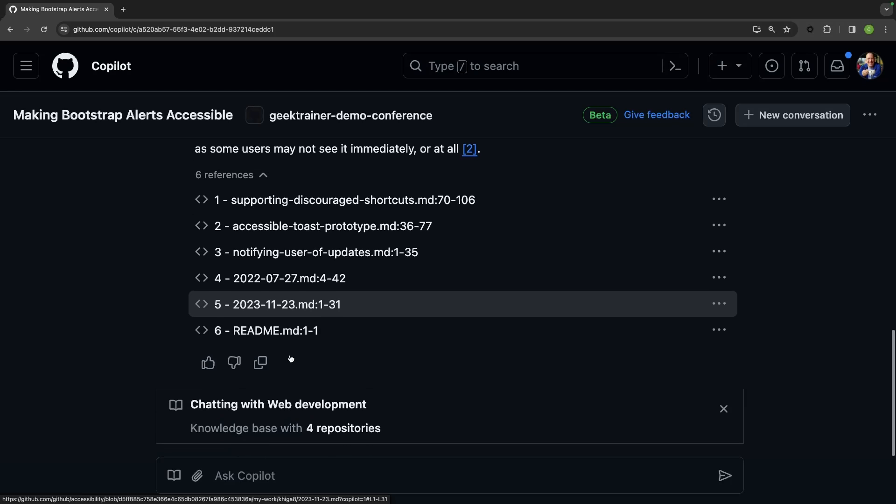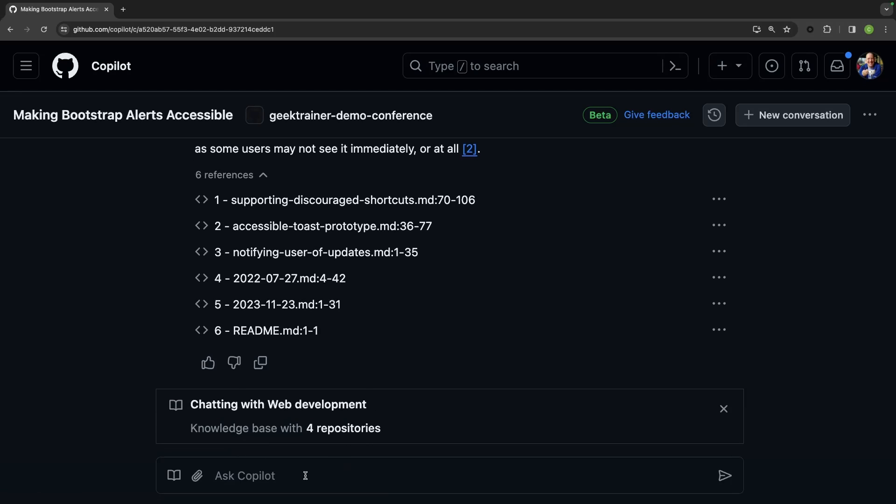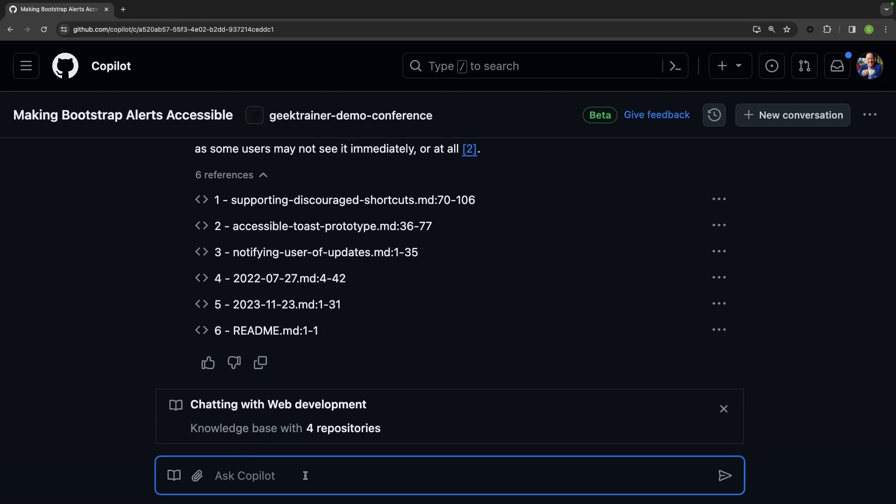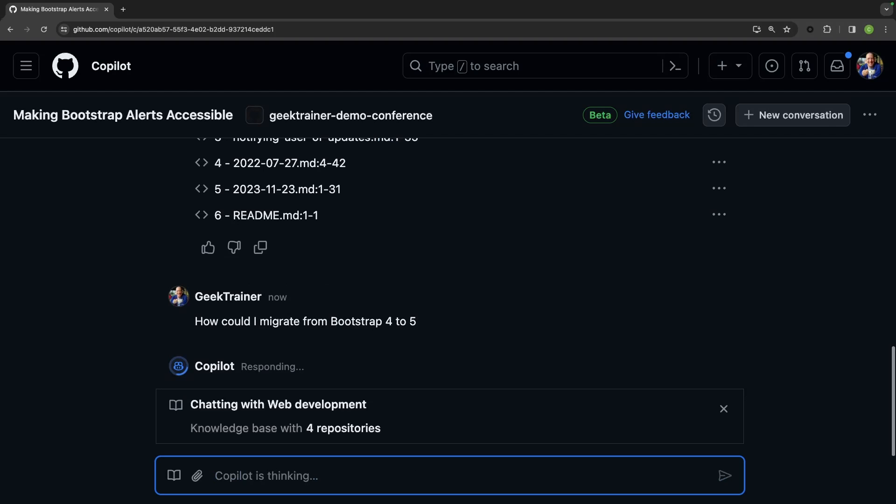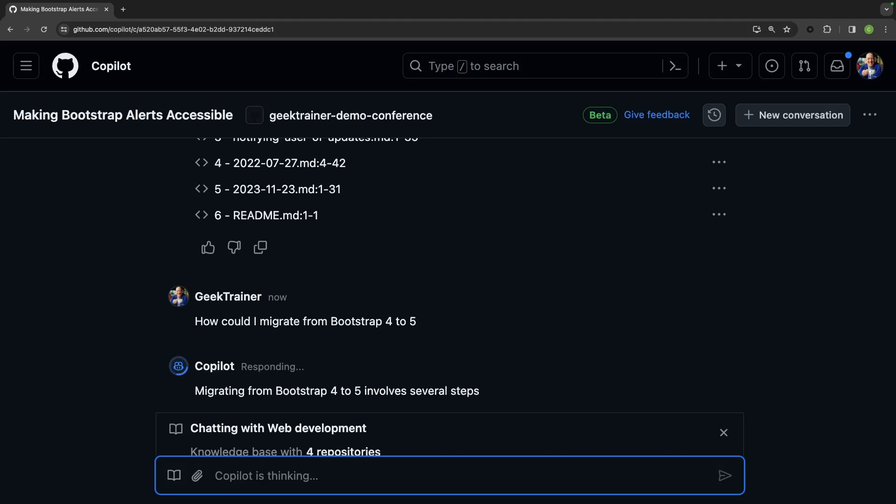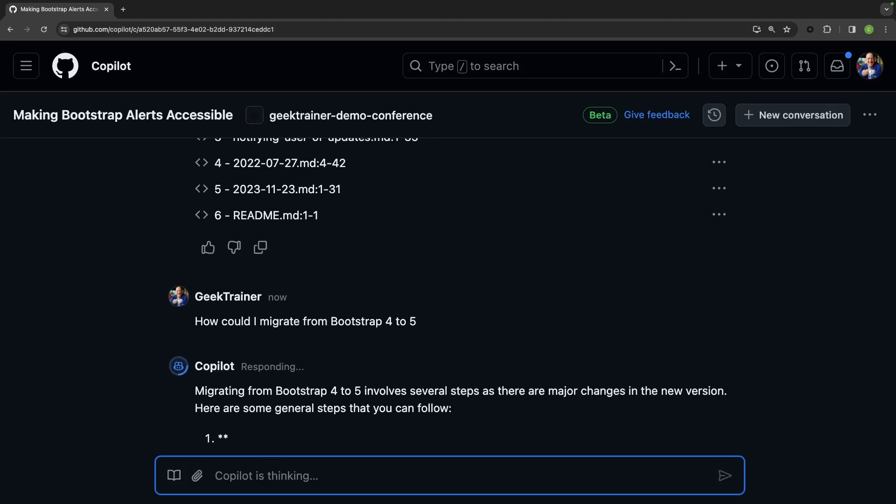While I'm here, I can also start asking other things that right now I know my application is using Bootstrap 4. Maybe I want to start looking at migrating. How could I migrate from Bootstrap 4 to 5? And again, I'm going to get a lot of great information about how I might begin that migration from Bootstrap 4 to Bootstrap 5.